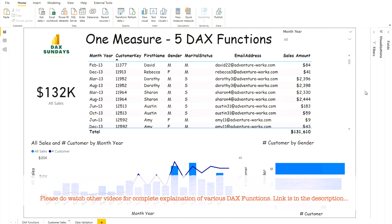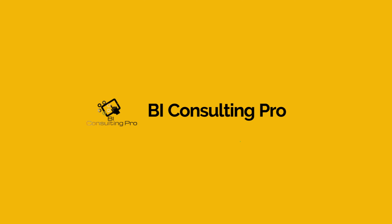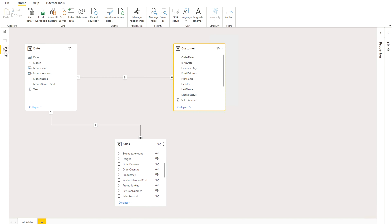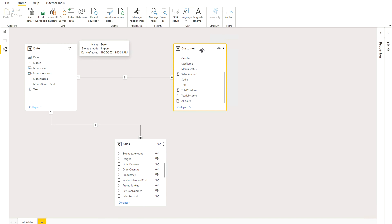For specific Dex functions, if you would like to know more, please visit our channel where there is a Dex tutorial series. Now let me show you my model. I have a date table and a customer table. I have merged the customer table with my sales table so that I can have all those fields in one table. There is also a hidden sales table in the model. Basically we are going to use just the date table and the customer table.